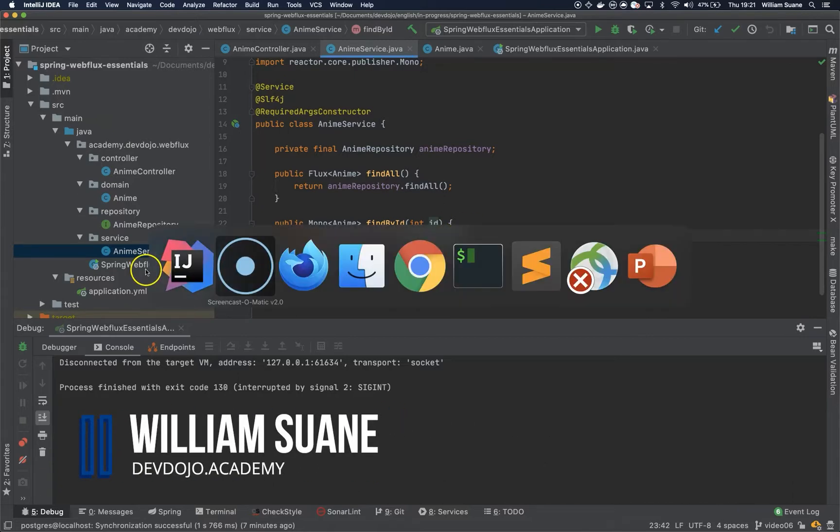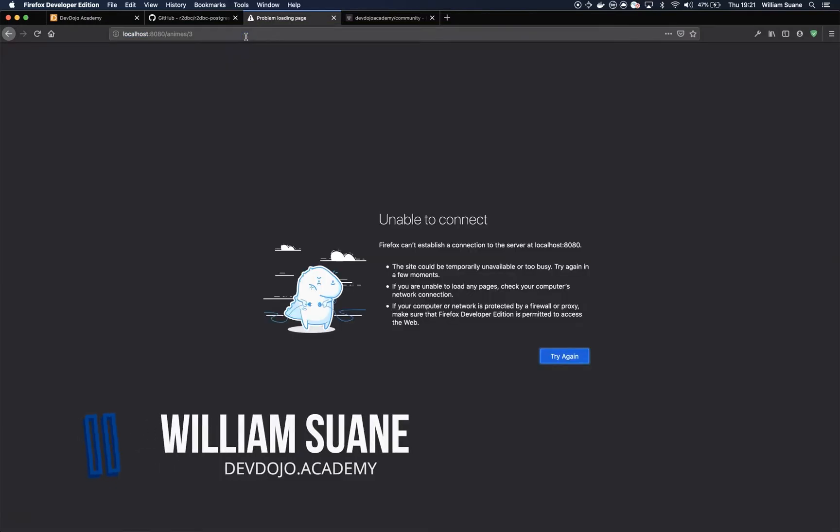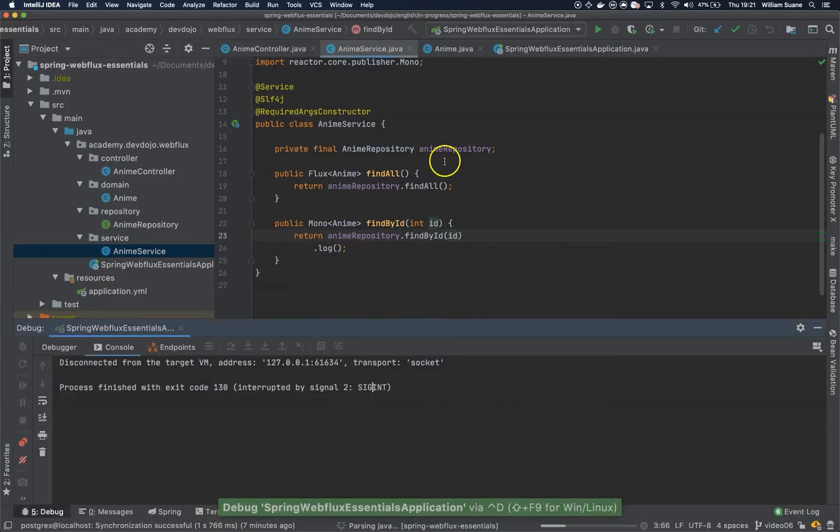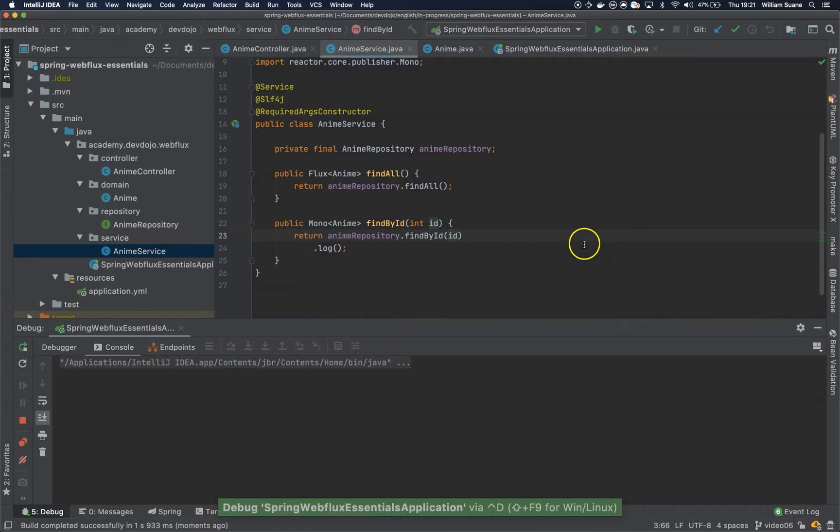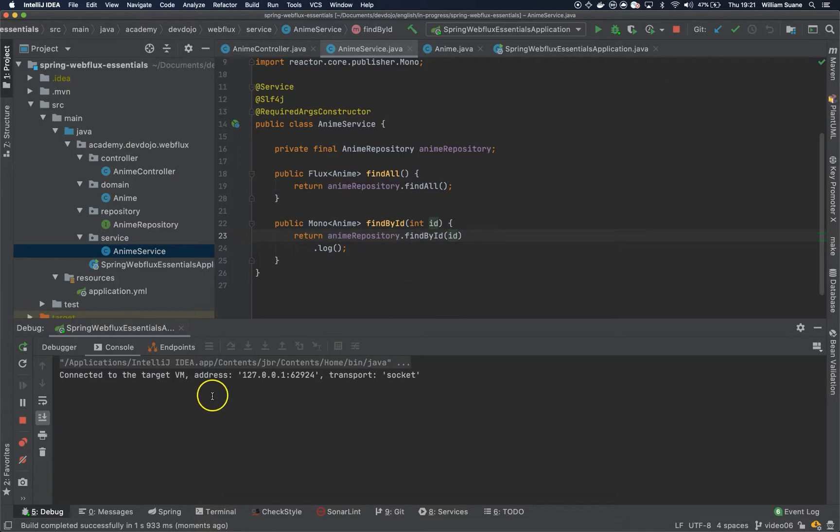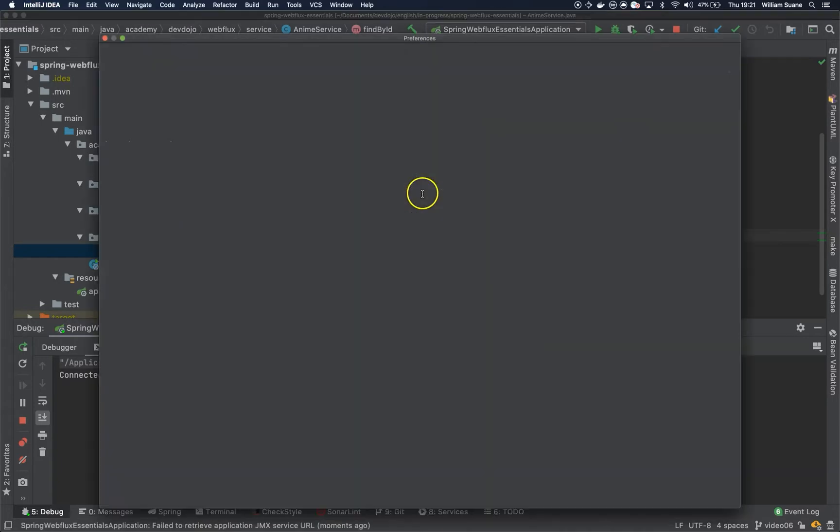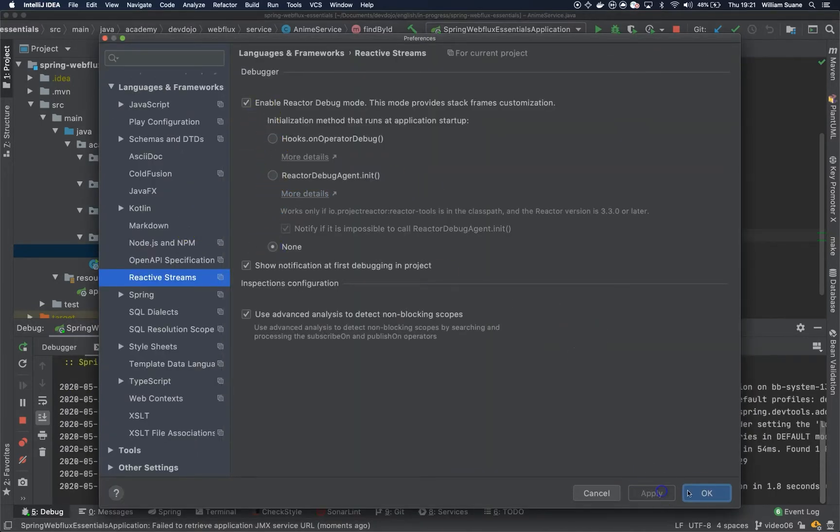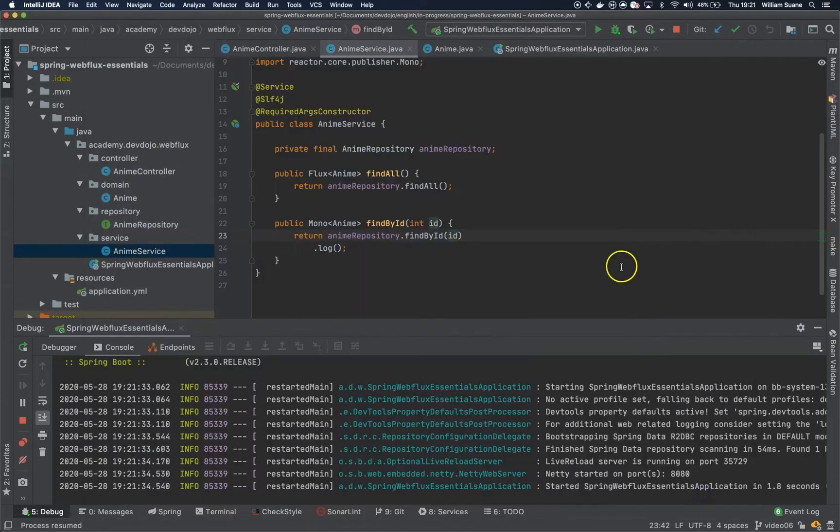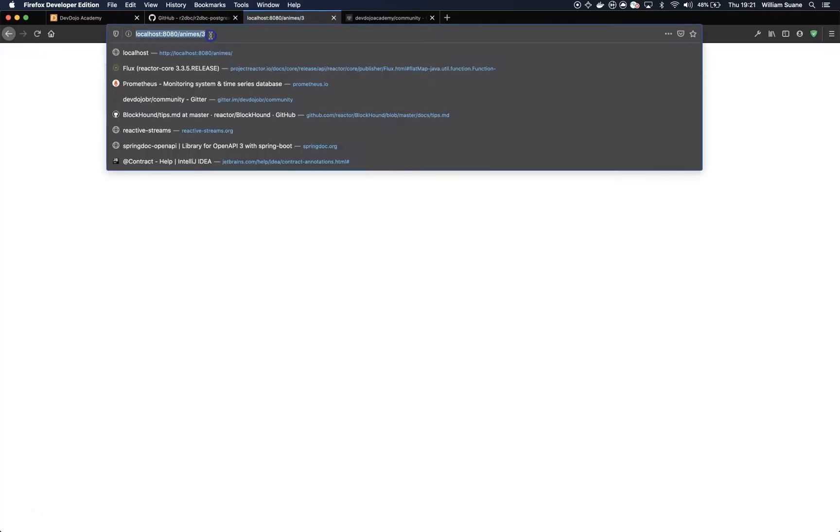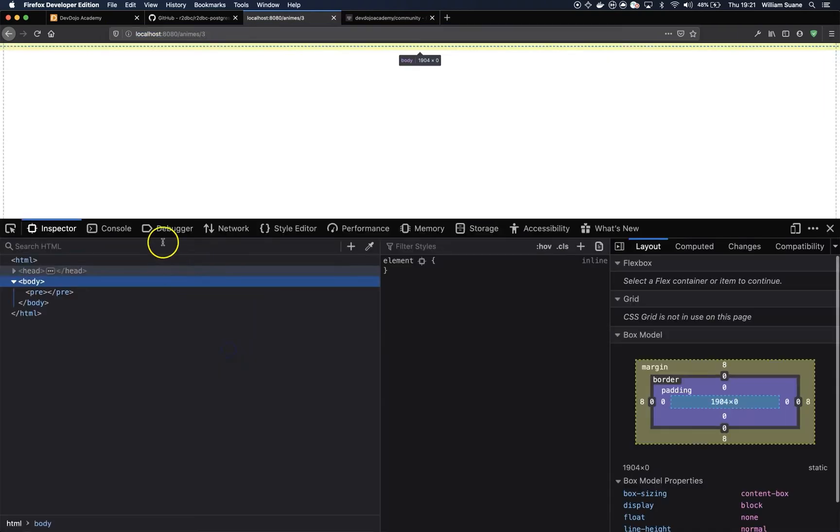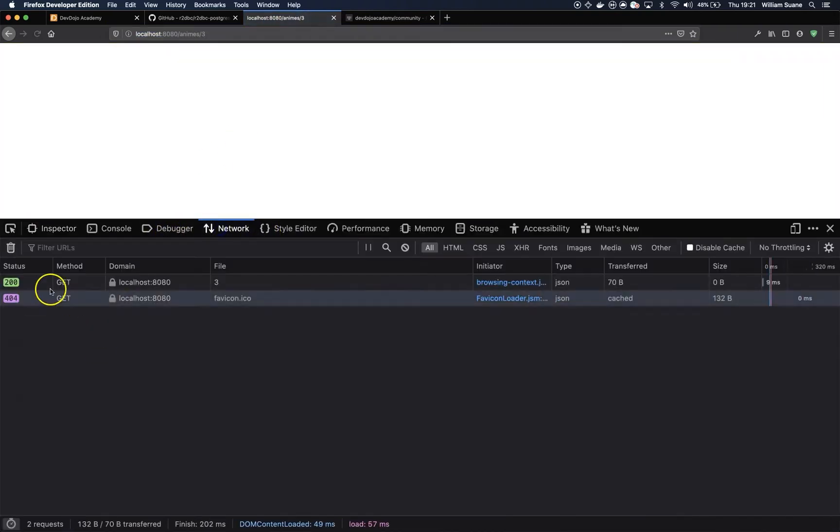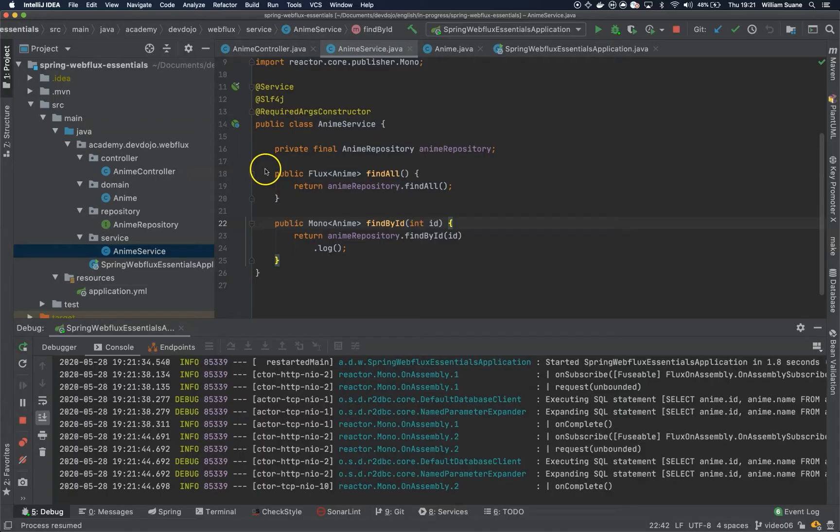So we saw that if we try to execute, let me start an application. If we try to find a value that does not exist it will just return 200. Let me change the debug to none here. So if we try to find an enemy with id3 it will return 200, but in our case we would like to return 404.